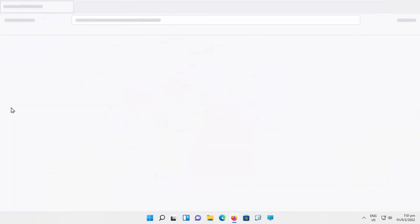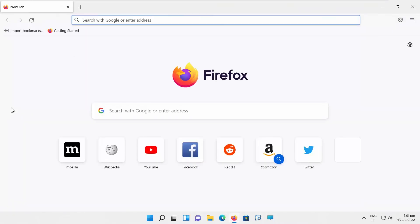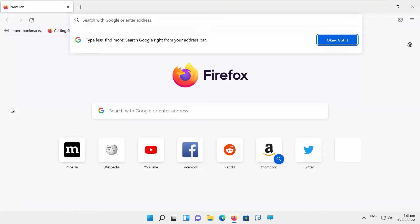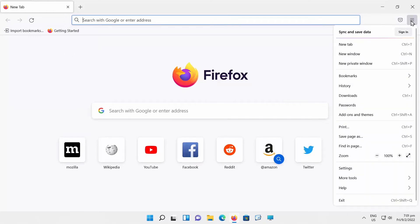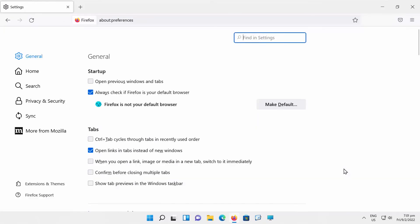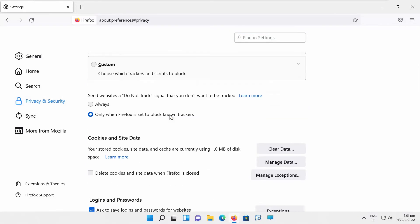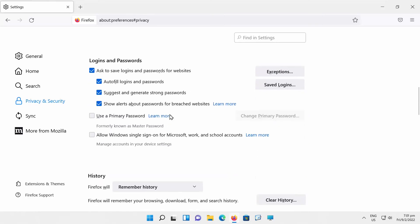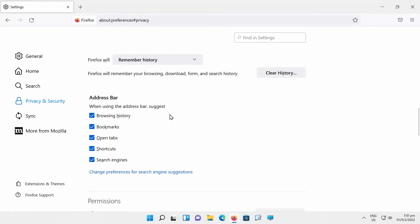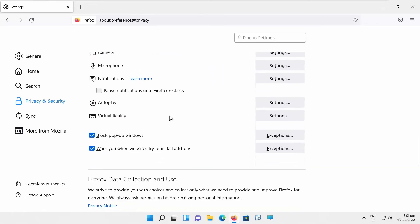Open Firefox. Click on the burger menu at the top right corner of the window. Choose settings from the list. Select privacy and security from the left side list. Scroll down and look for Block popup windows option.